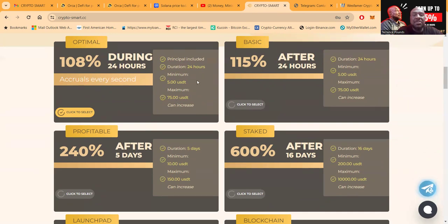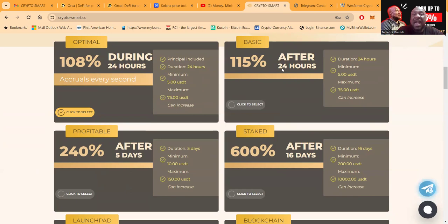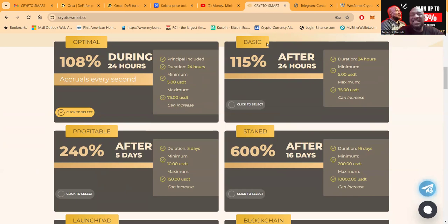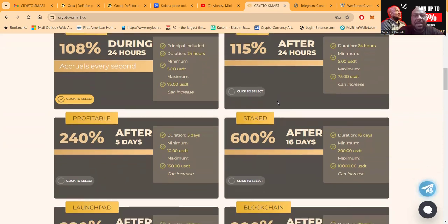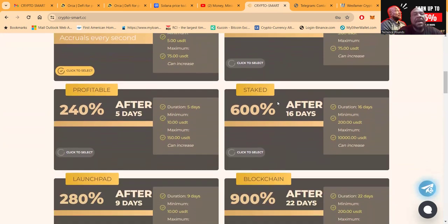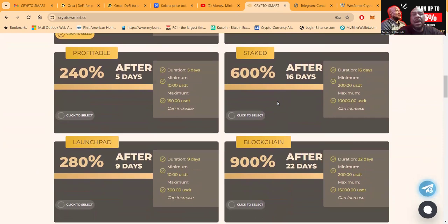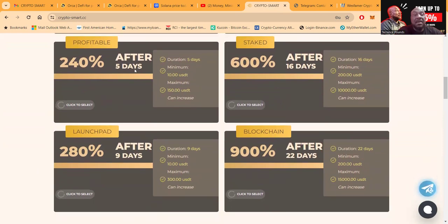And then folks, they got 115% after 24 hours. Now ultimately, on the short term, this is the best plan. You can come in with $5, $75 is the max, and you get your return of 15% and your seed capital back after 24 hours.